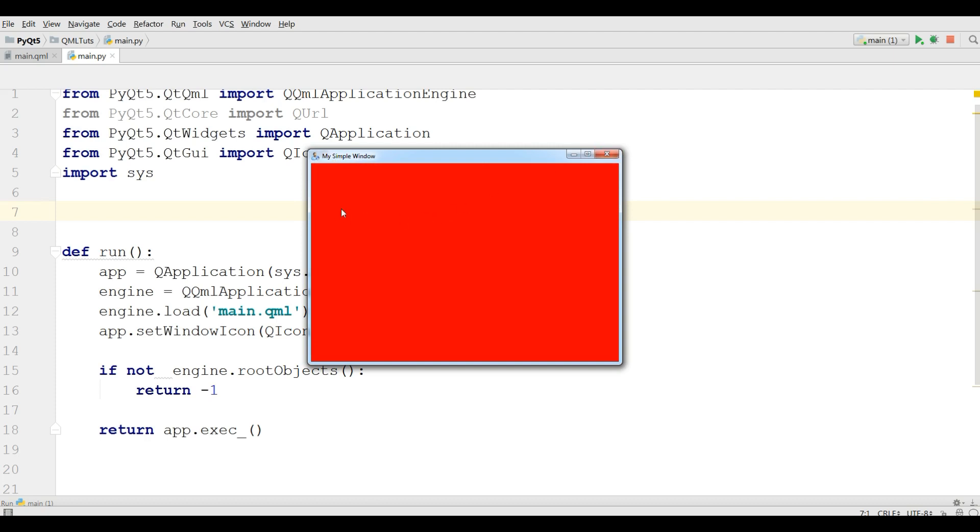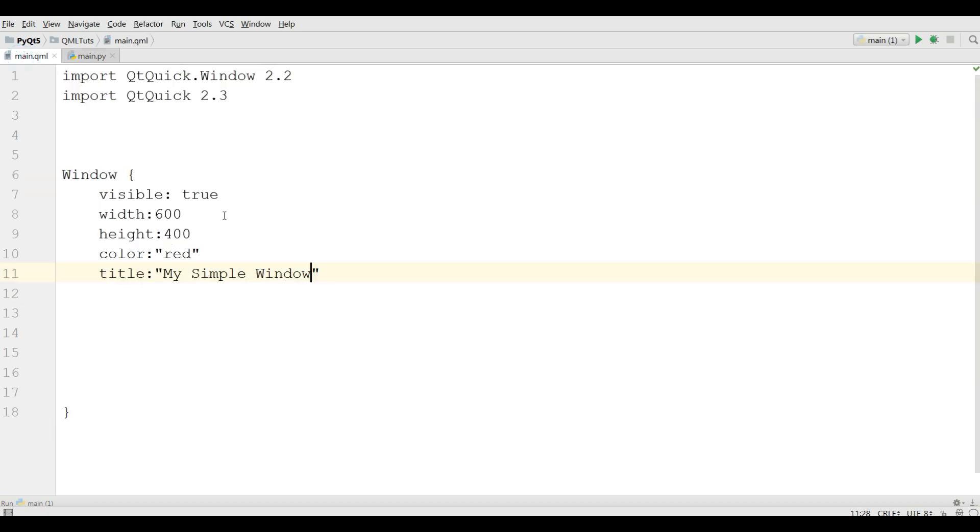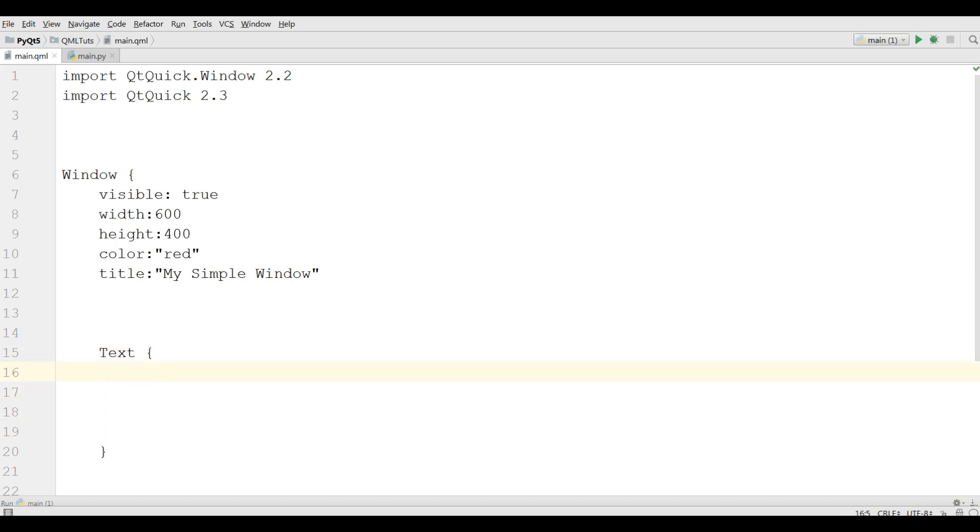Now if you want to add text in your application, you can simply in QML, in this section you can write text, give it bracket. It needs some property, I give it ID to text1.